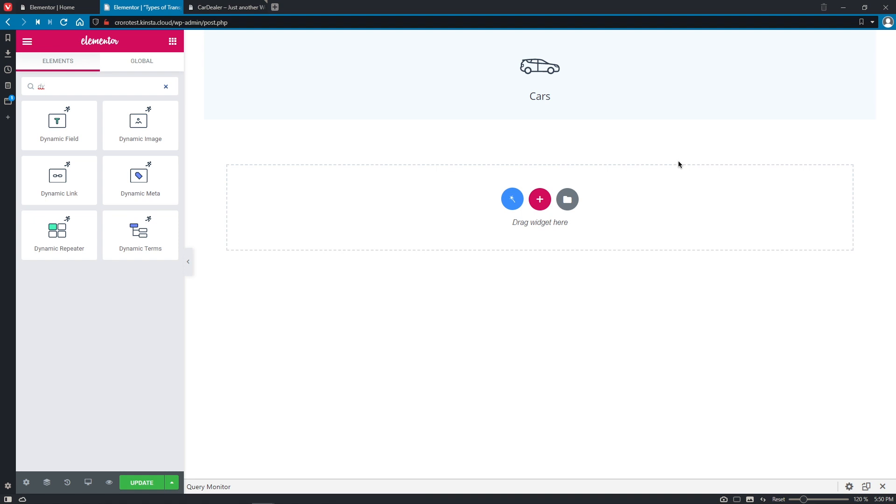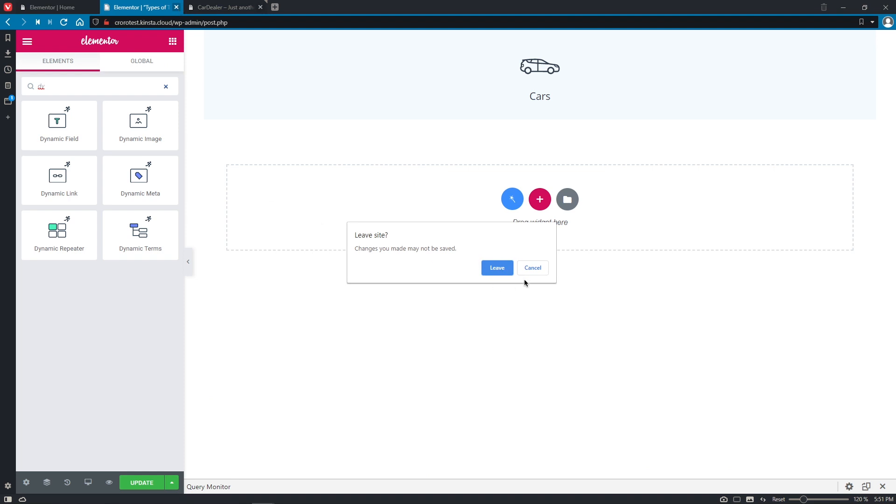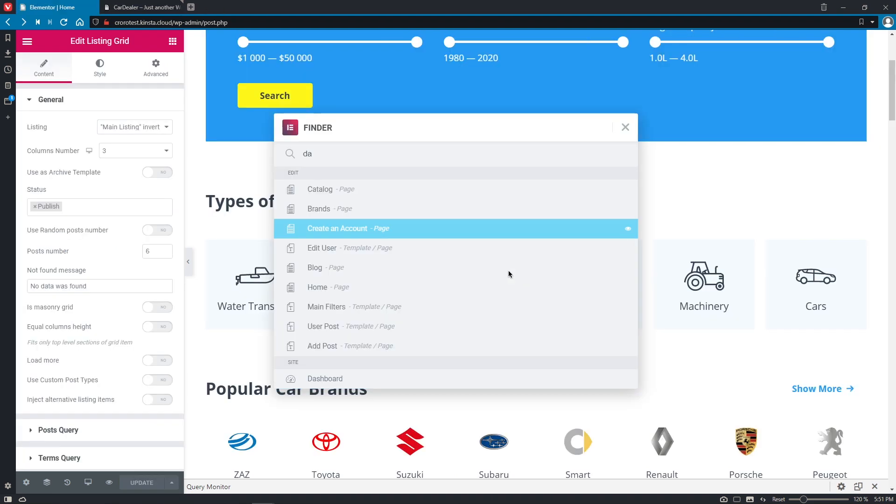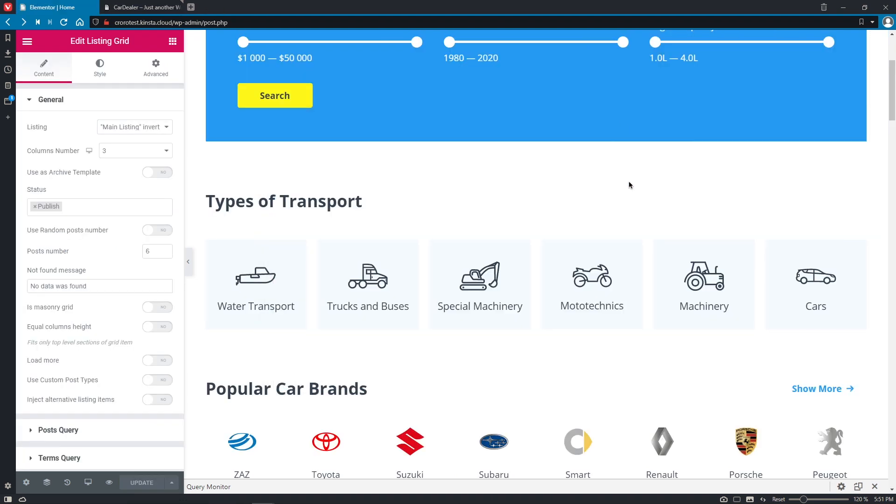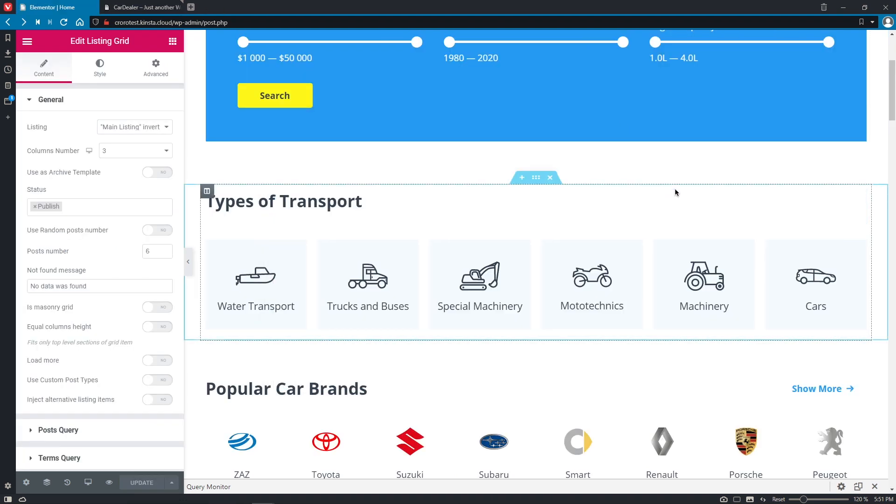But as you already know, guys, our developers are always in search for new solutions to help you build your websites, complete your projects faster and of course with less struggle. So right now let's close this window and I will show you how we can do the editing procedure of the listing item in even an easier way.